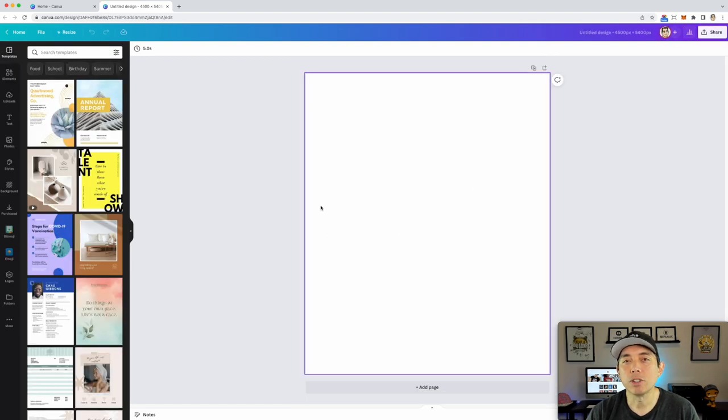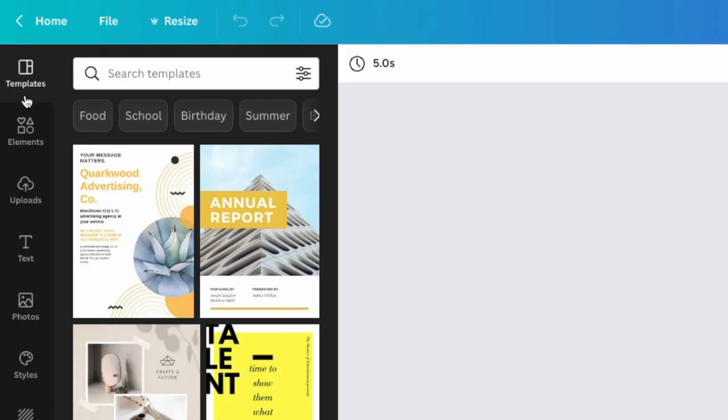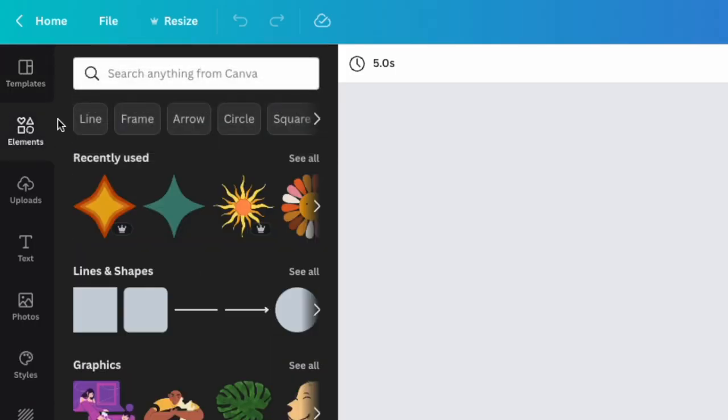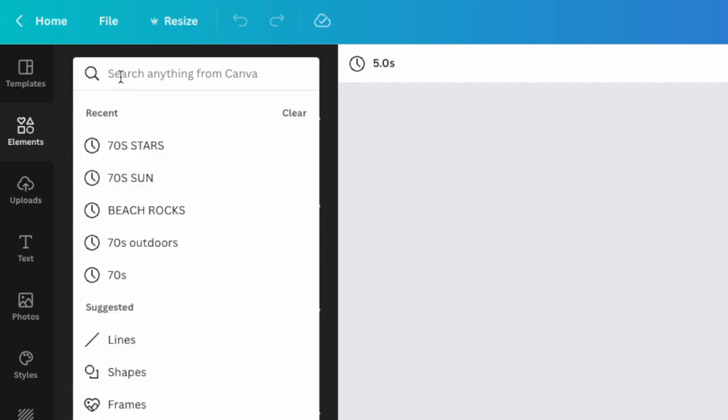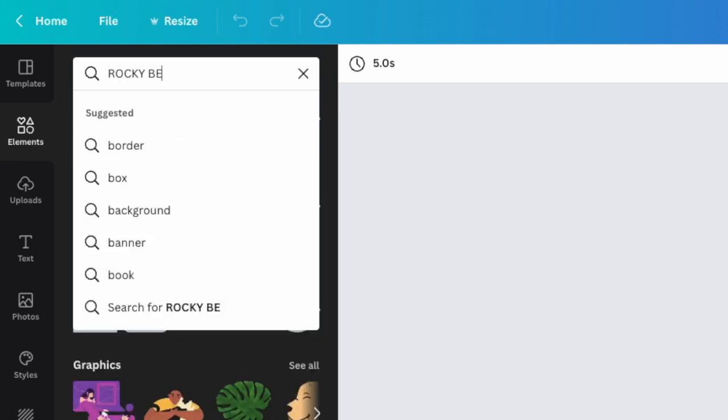First thing we're going to do is find a photo. So let's go here to elements and we can type in one of the things that we saw on there that I saw was like a rocky beach outdoor beach. You can type whatever you want trees mountains. I'm going to do rocky beach.